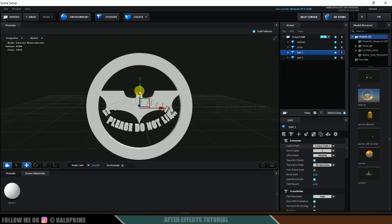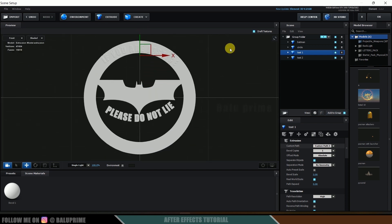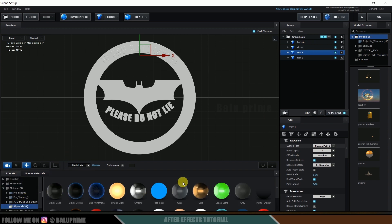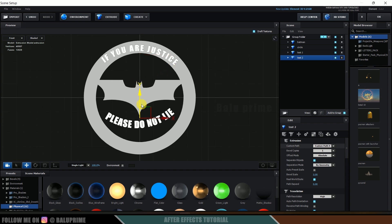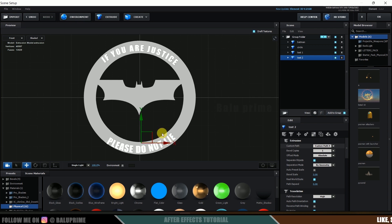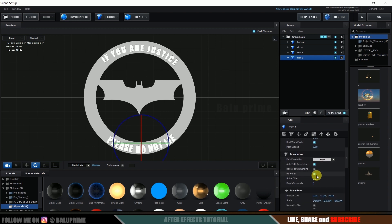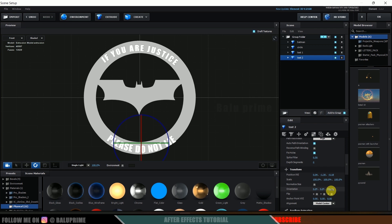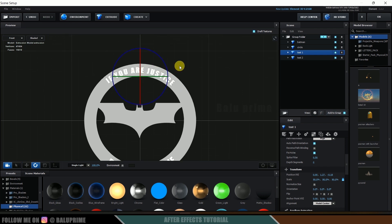Now let's arrange things. Select Text 1, move to front view, and place the text. First apply material — come to Physical, apply Chrome for the text, and apply Chrome for Text 2 as well. Place the second text in position. Press E and rotate the text using the orientation option. I need to adjust the scaling — let me decrease it and place it using E and W keys to rotate and position.